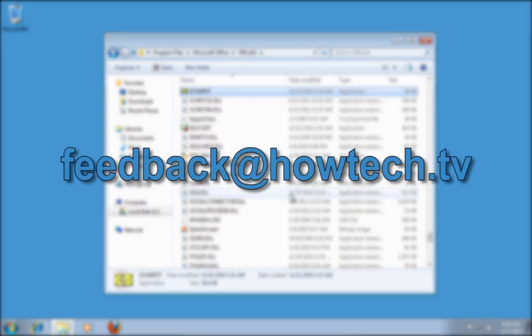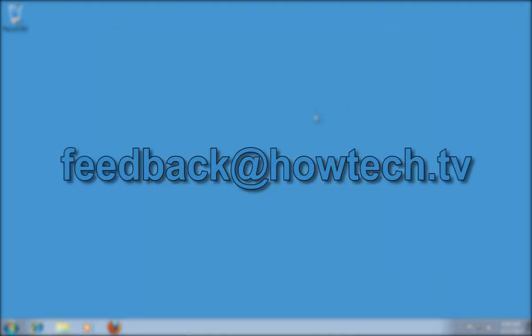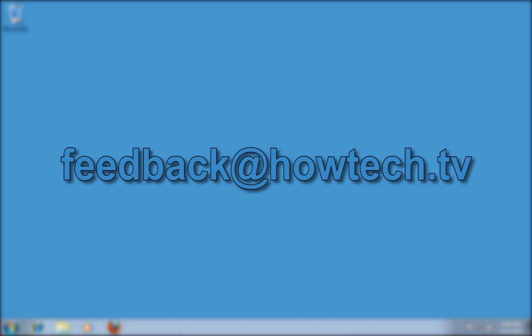Leave comments and send your questions to our email. This was a HowTechTV tutorial. Thank you for watching.